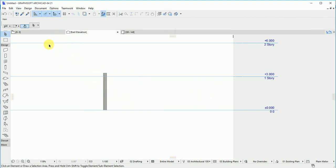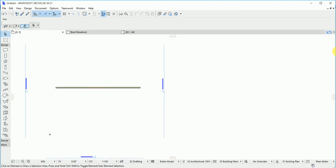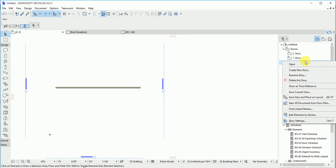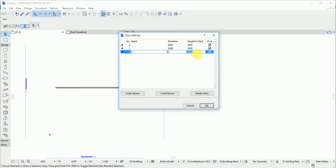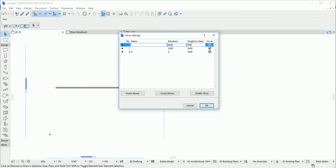You need to understand stories before you know how to deal with this. So go back to your ground floor, go back to stories, and once you say 'set new stories,' what you're having here is your level line. Here you have three meters, another three meters, another three meters. The only way to fix this is to change the story height to 3.3 meters — change it to 3.3 here, 3.3 here, and 3.3 for the last one. It automatically adjusts itself.